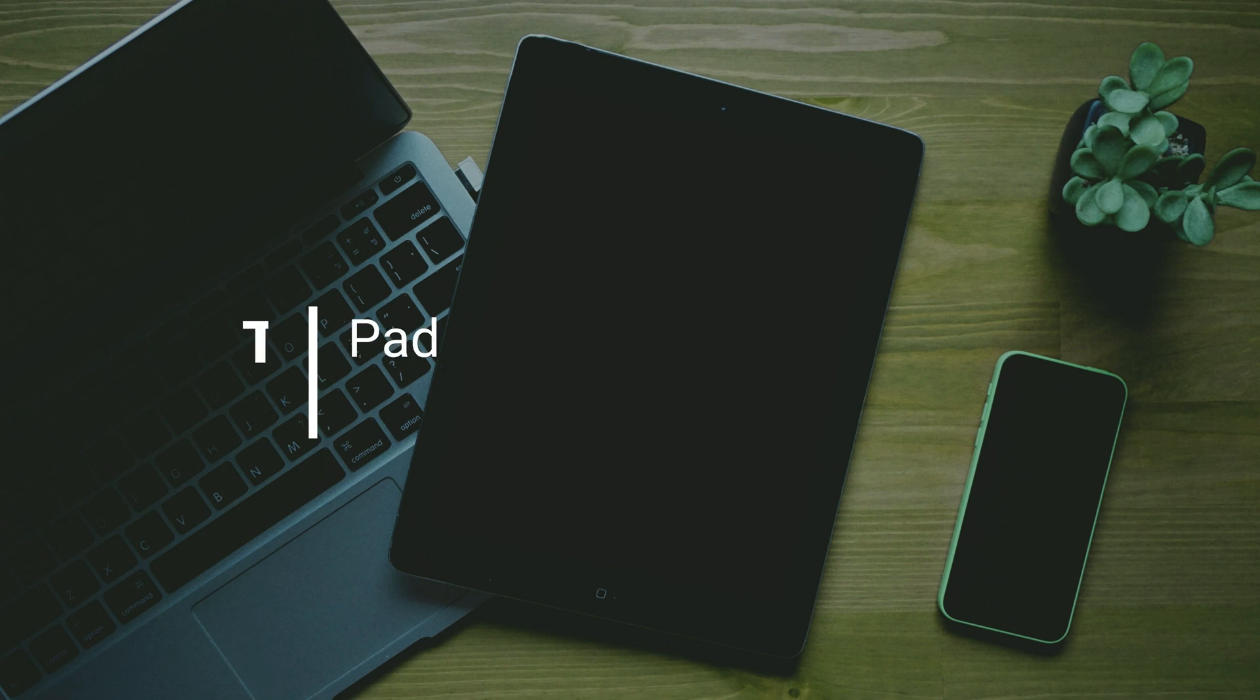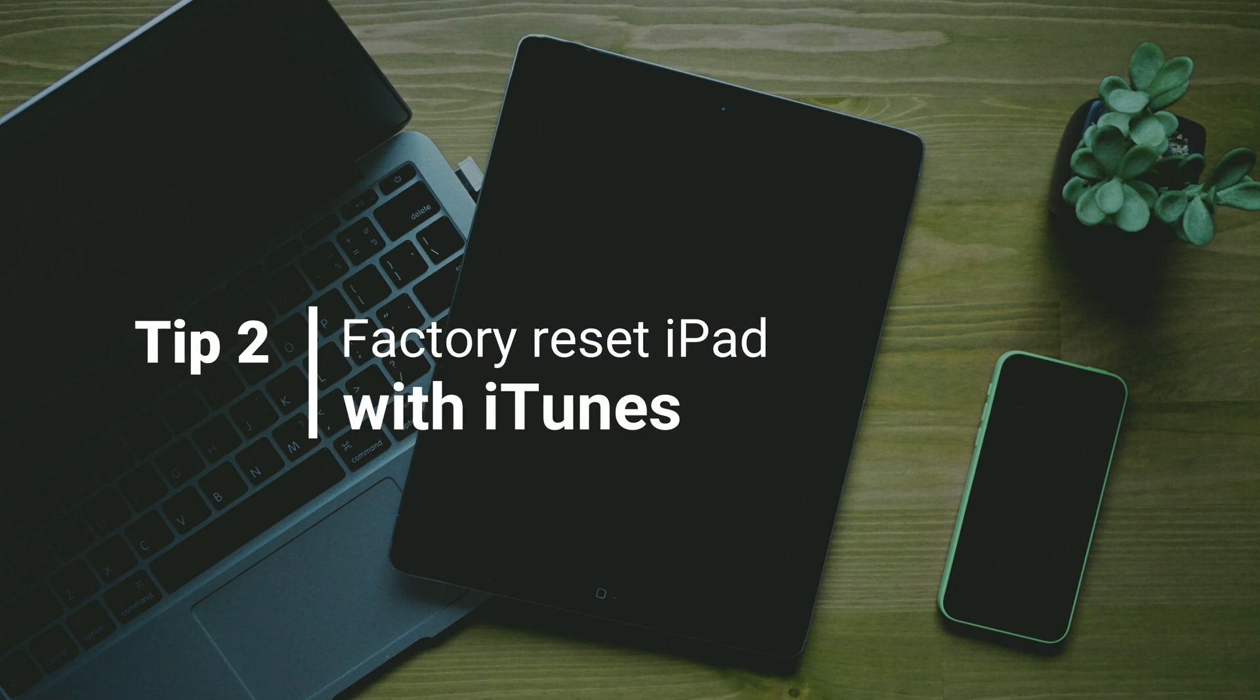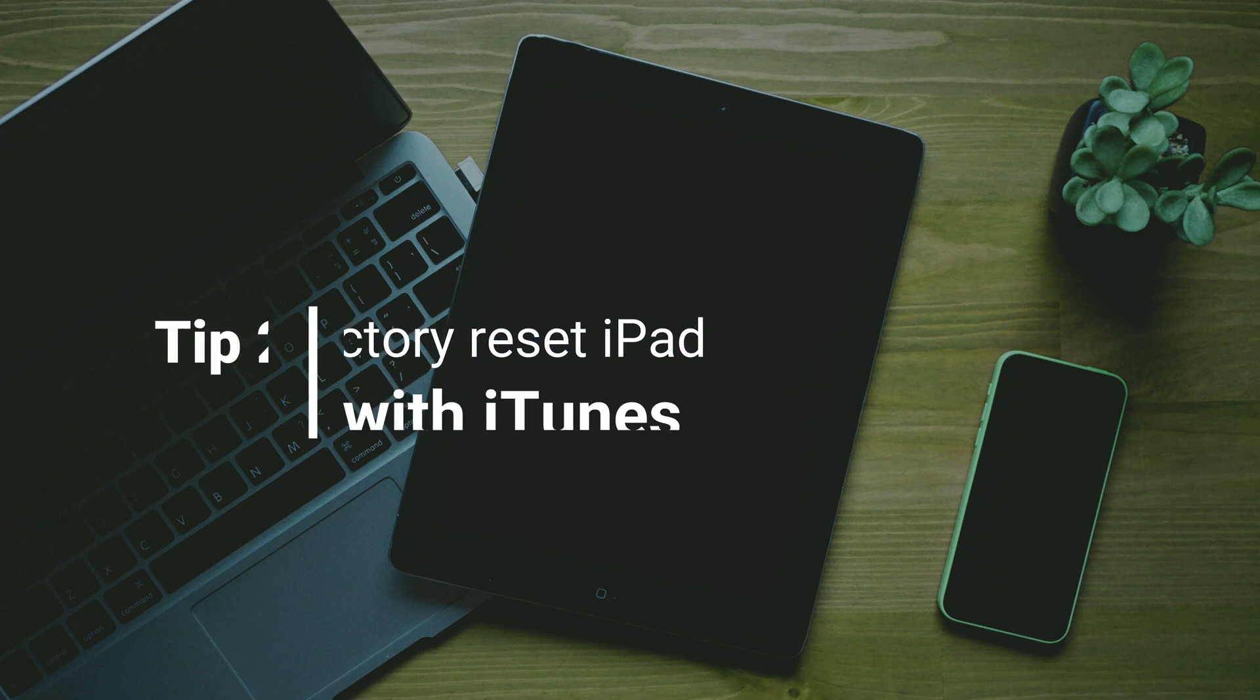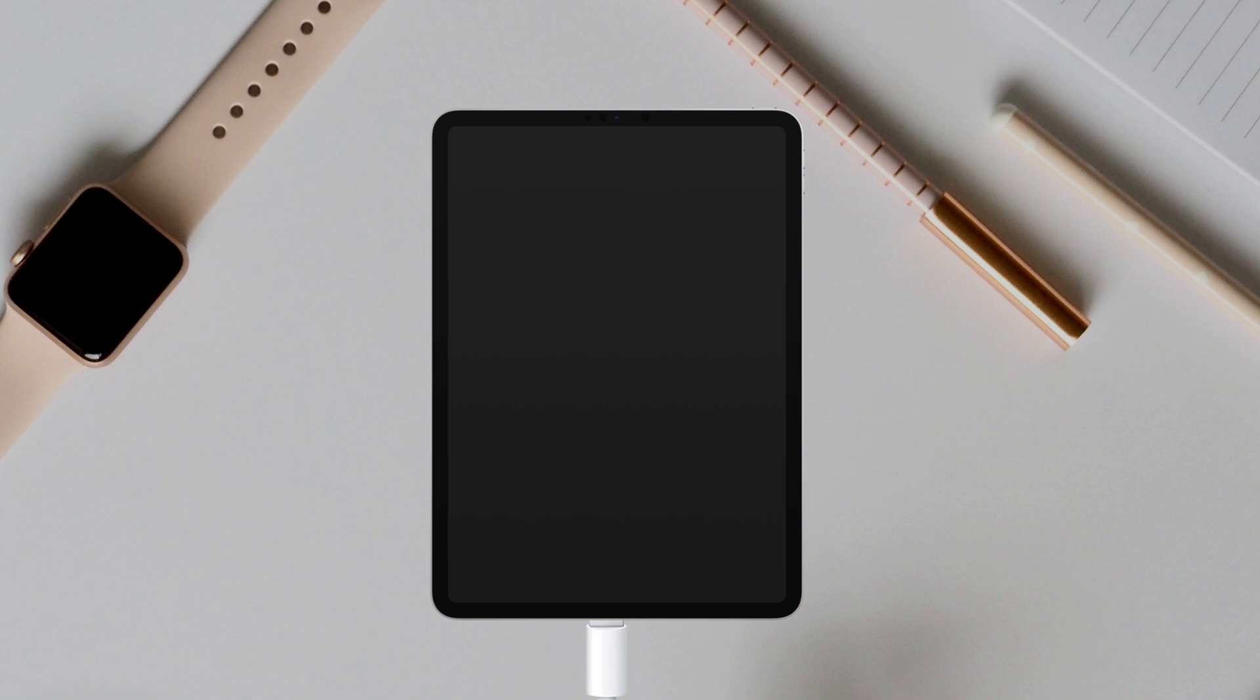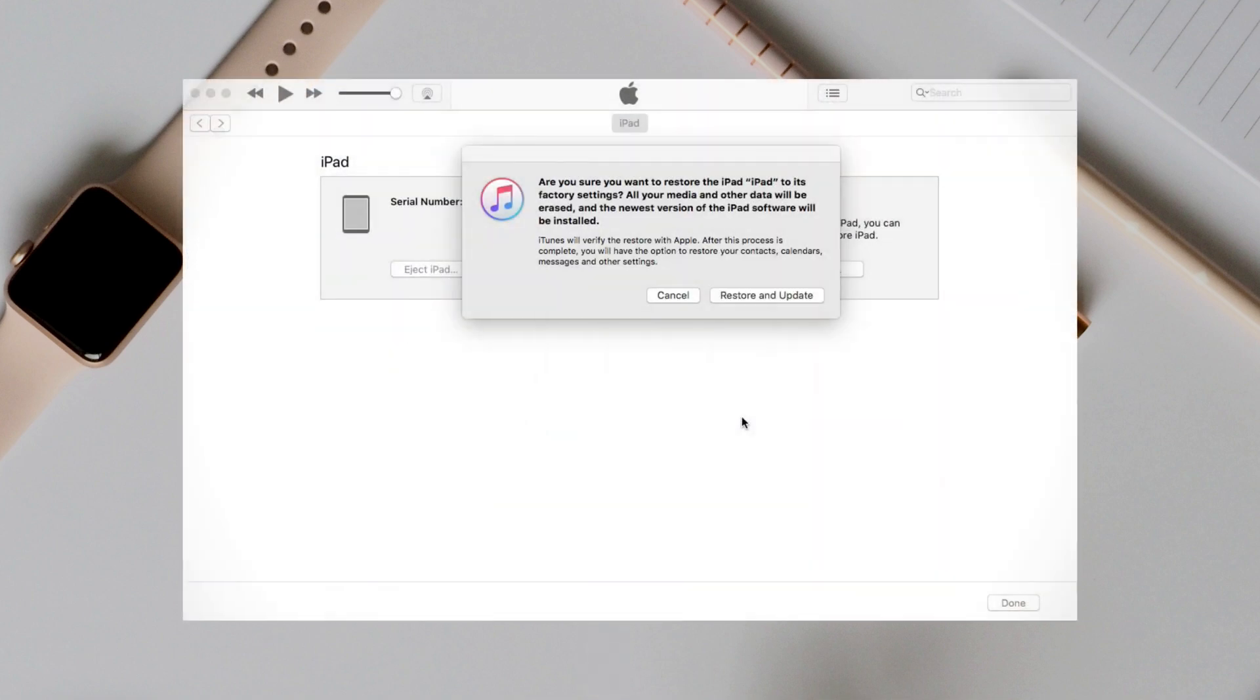In the second tip, we'll show you how to factory reset iPad with iTunes. First, power off your iPad, and press the power button and volume down button at the same time to enter recovery mode.